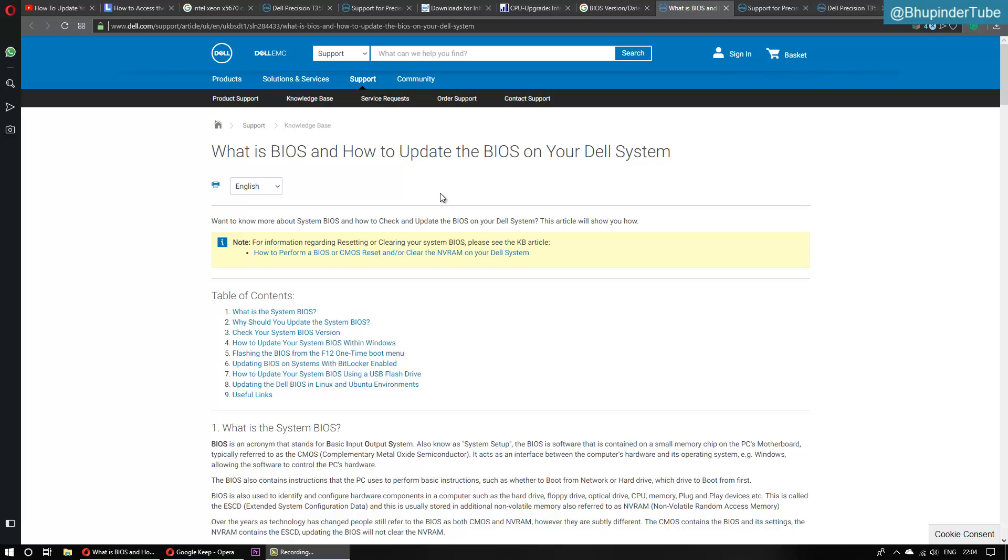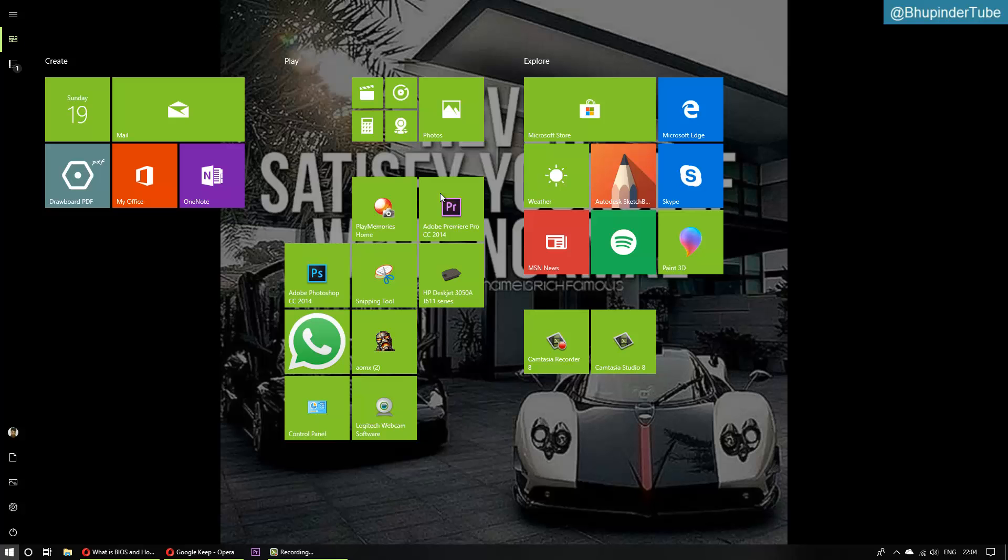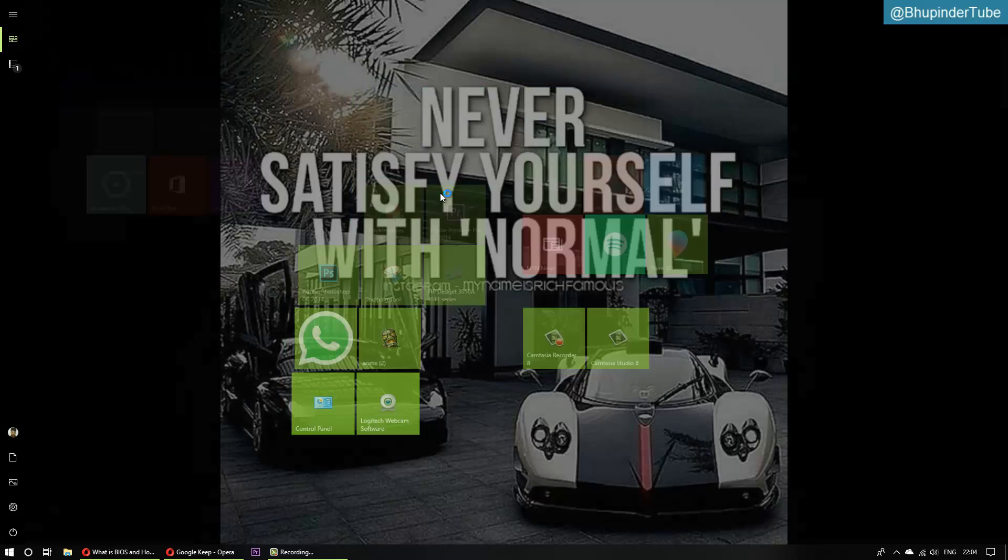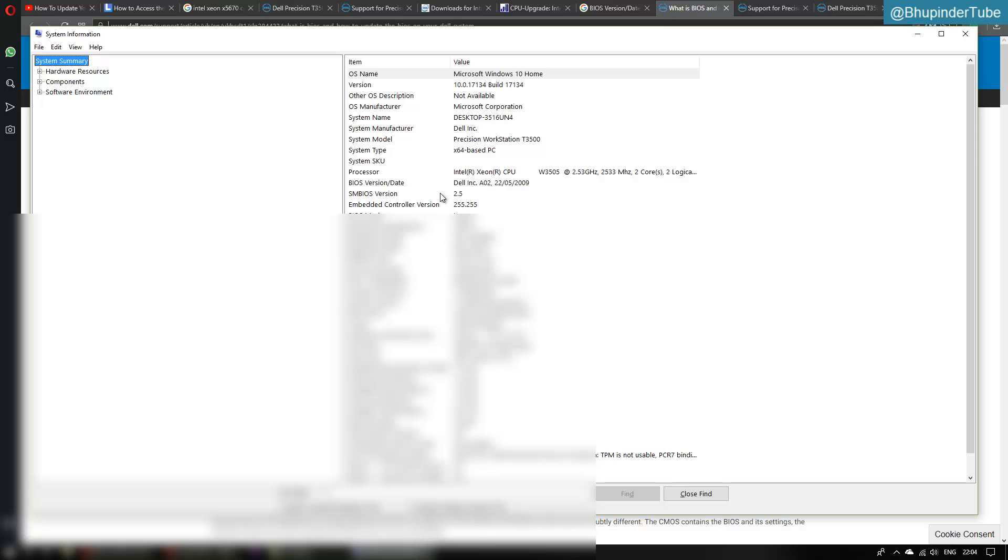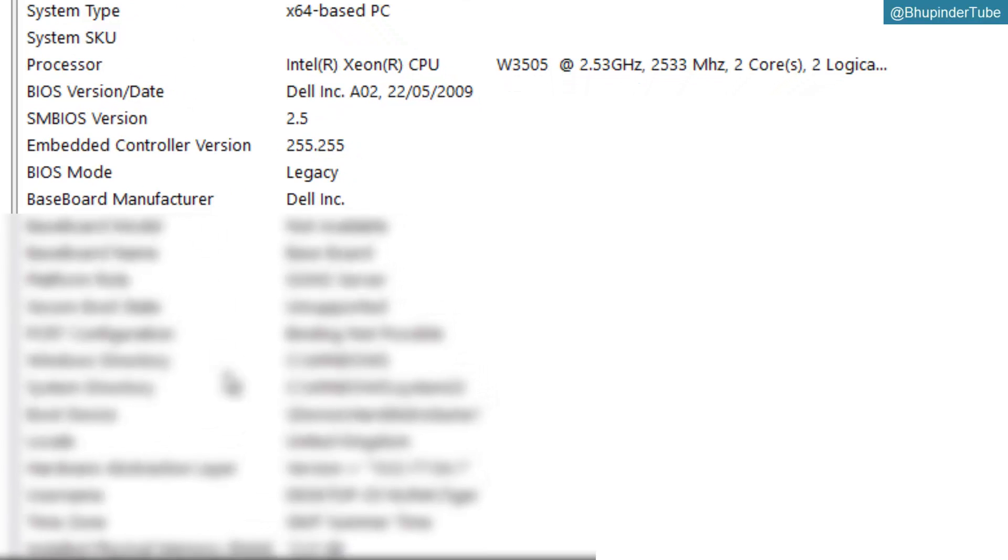First step is to find your system specification. For that, press Windows key and type 'system'. When it appears, just enter and system summary comes up. Here you can look at your BIOS version.